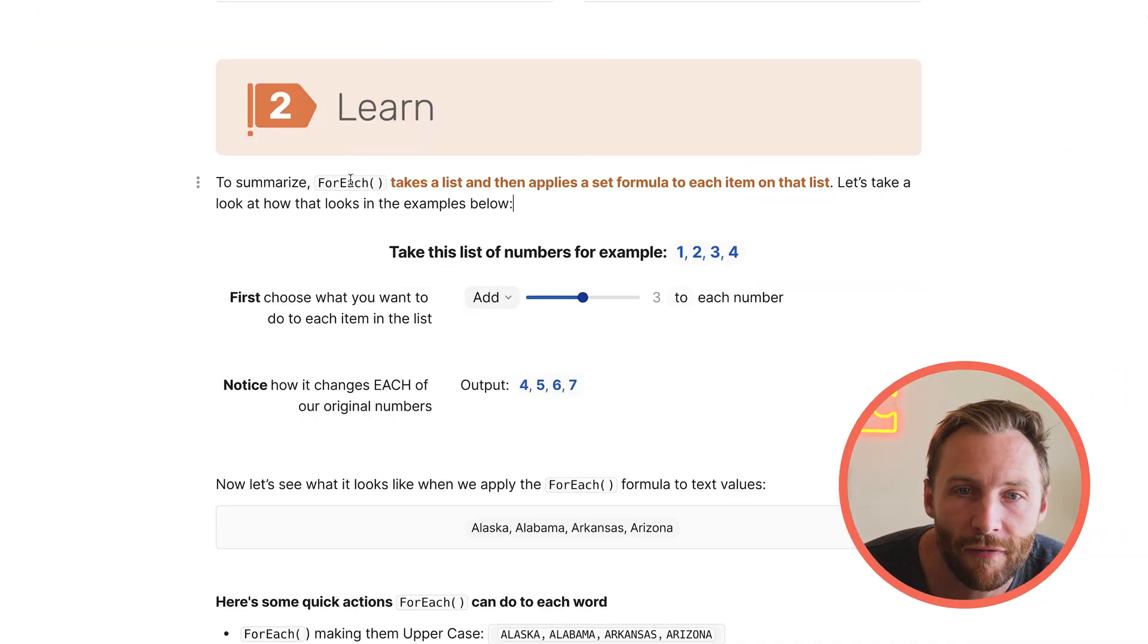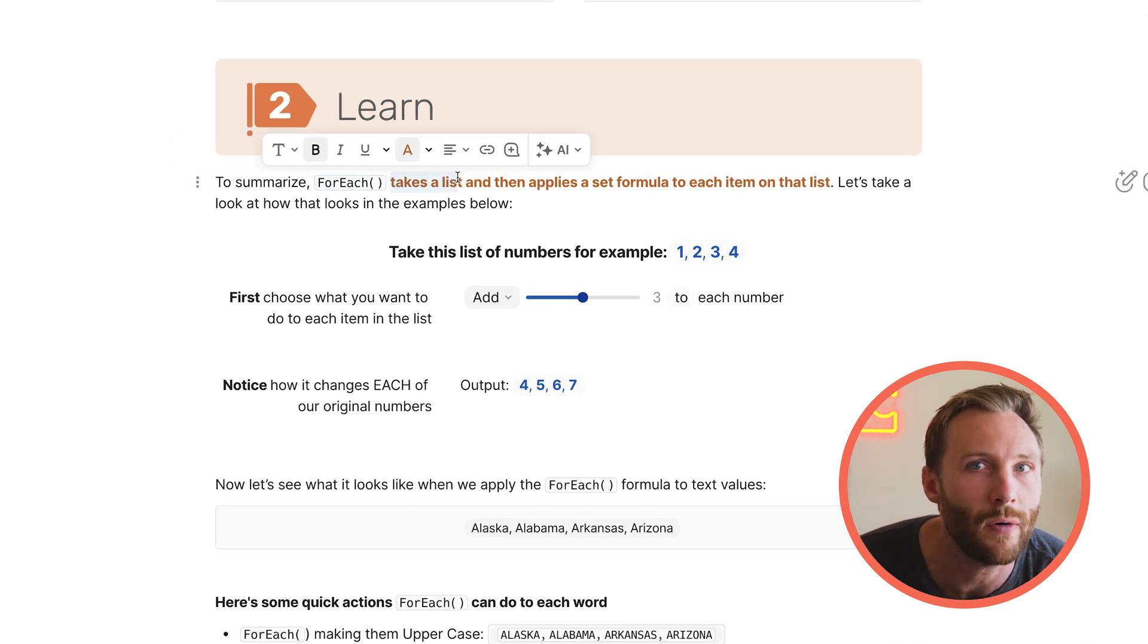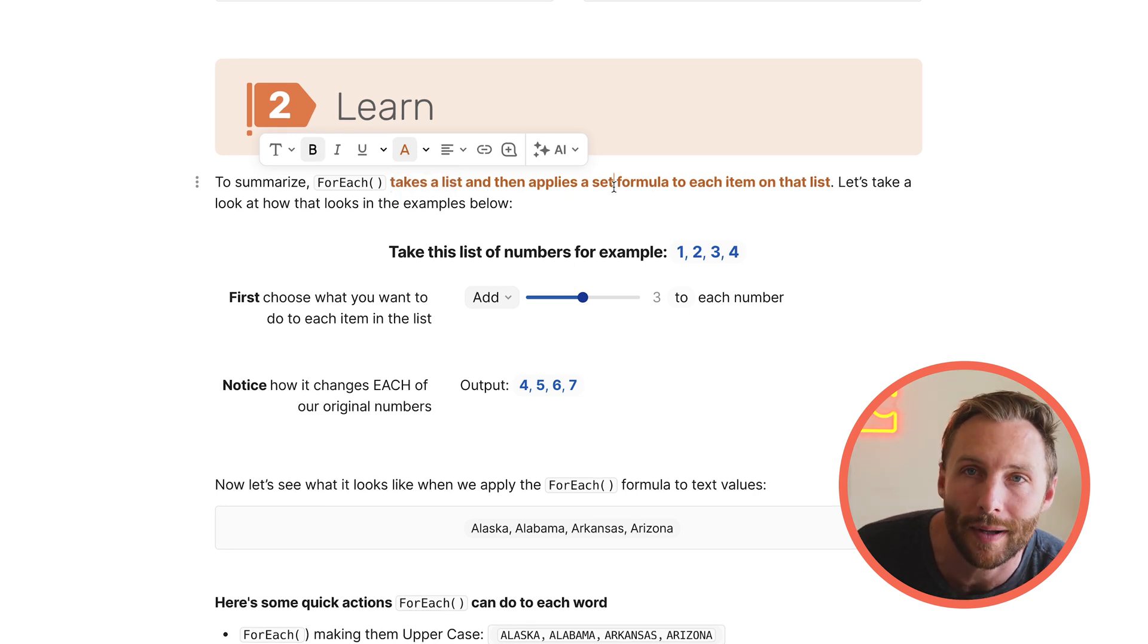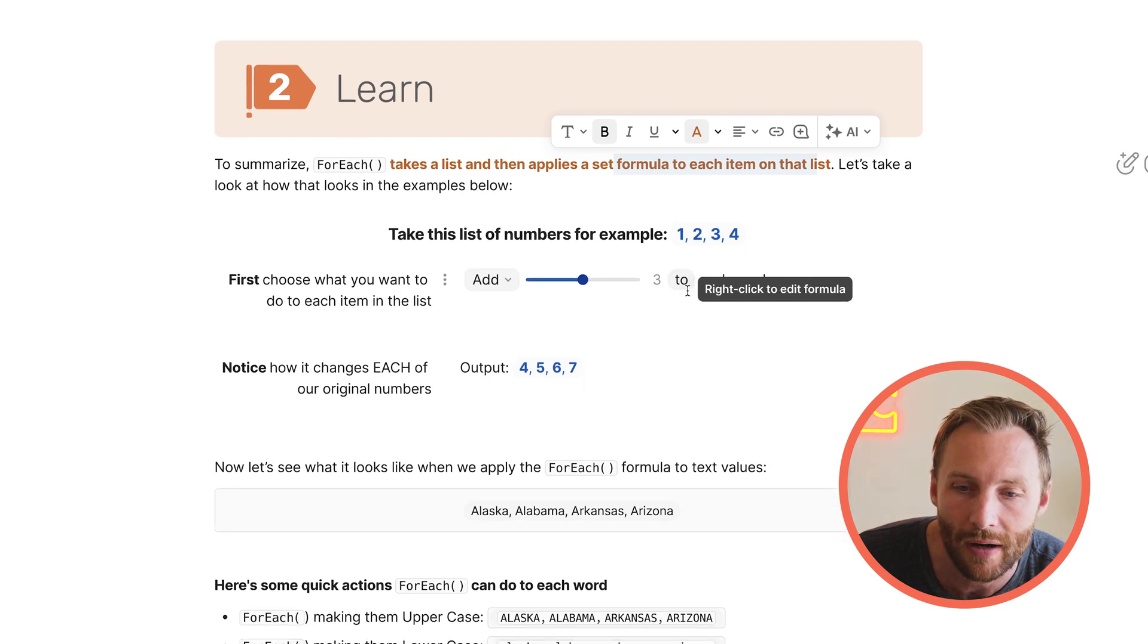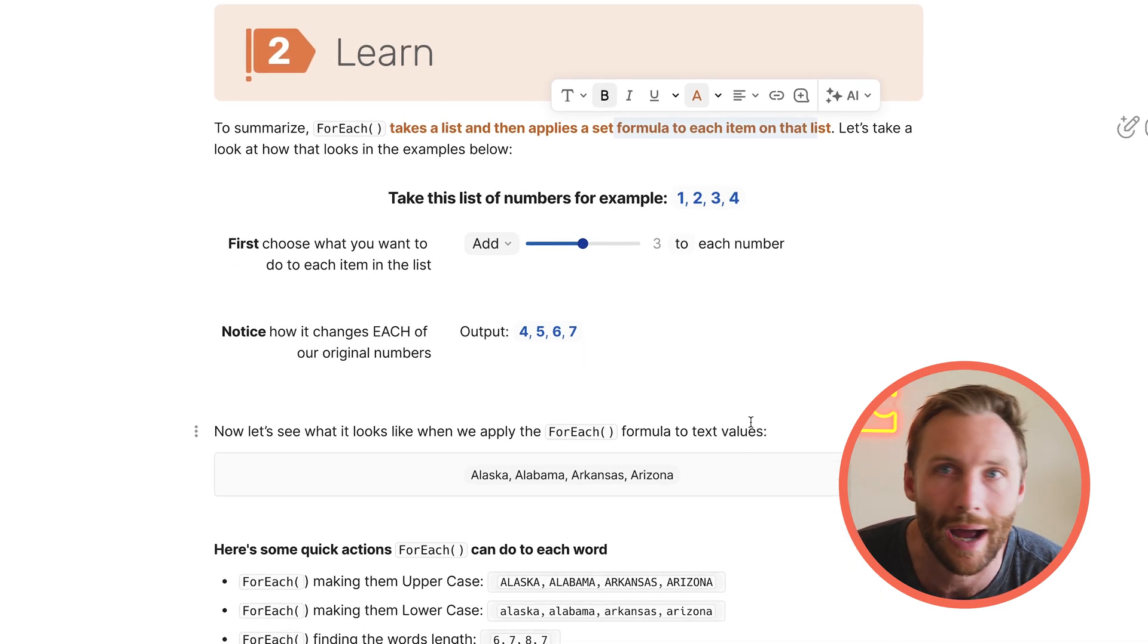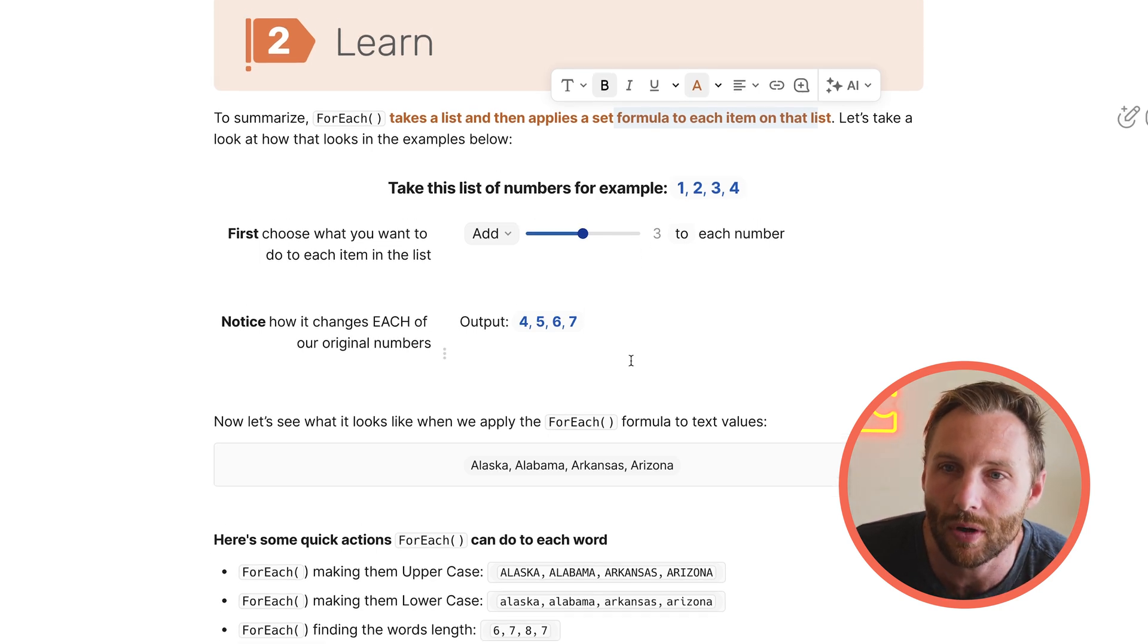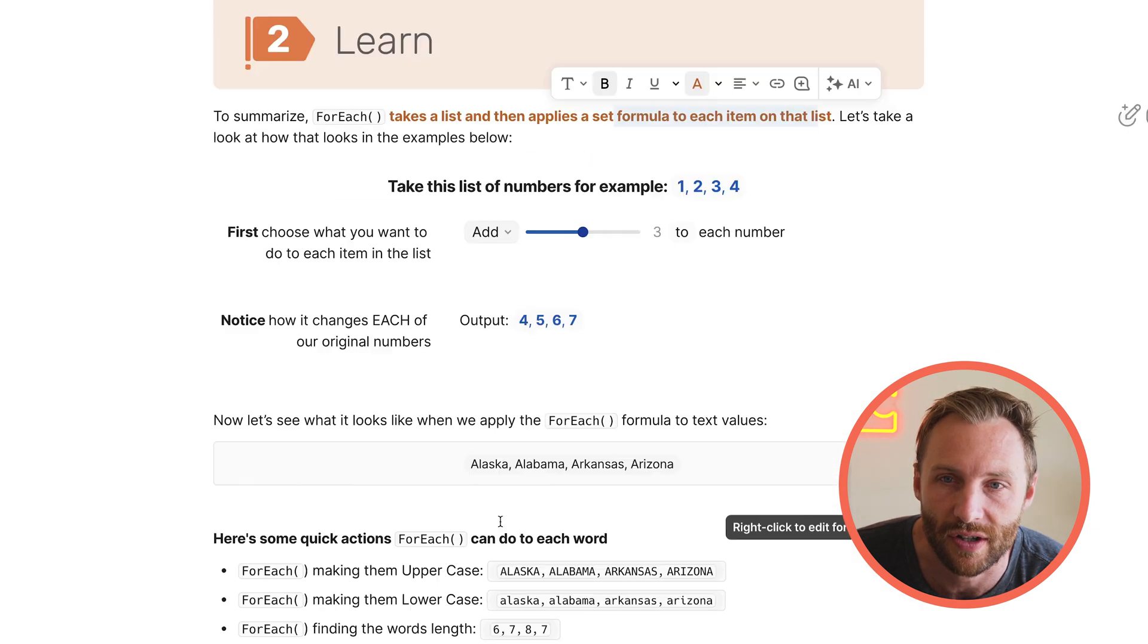Alright, so FOREACH, first of all, what it does is it takes a list, so it always applies on lists, and then it applies a set formula to each item in the list. So we're going to take a look at an example here, a few more complicated examples, and then at the end, I'm going to show you how you actually might use this in your docs, but it's important to understand at a fundamental level how this formula actually works to start with.